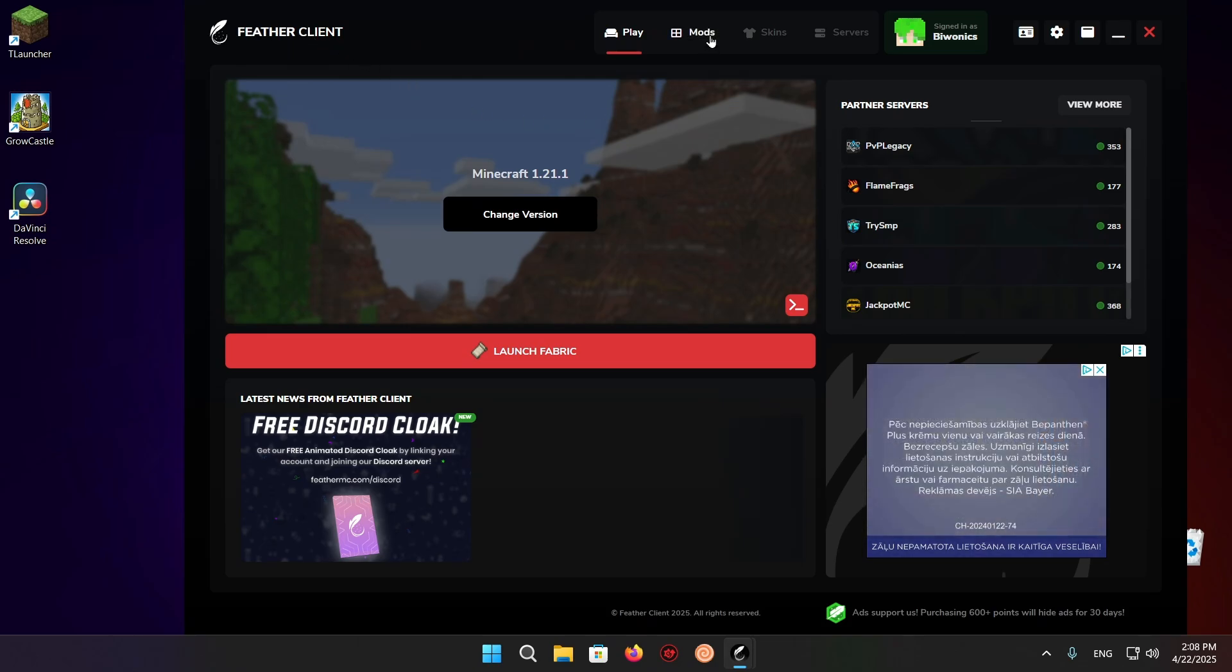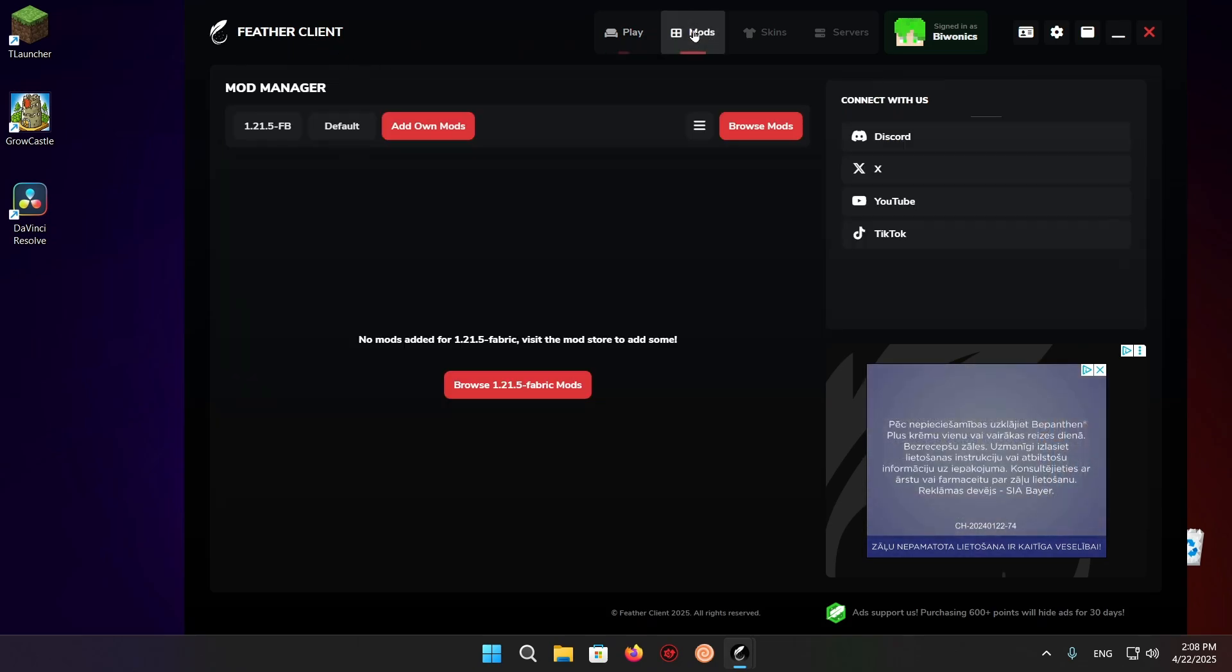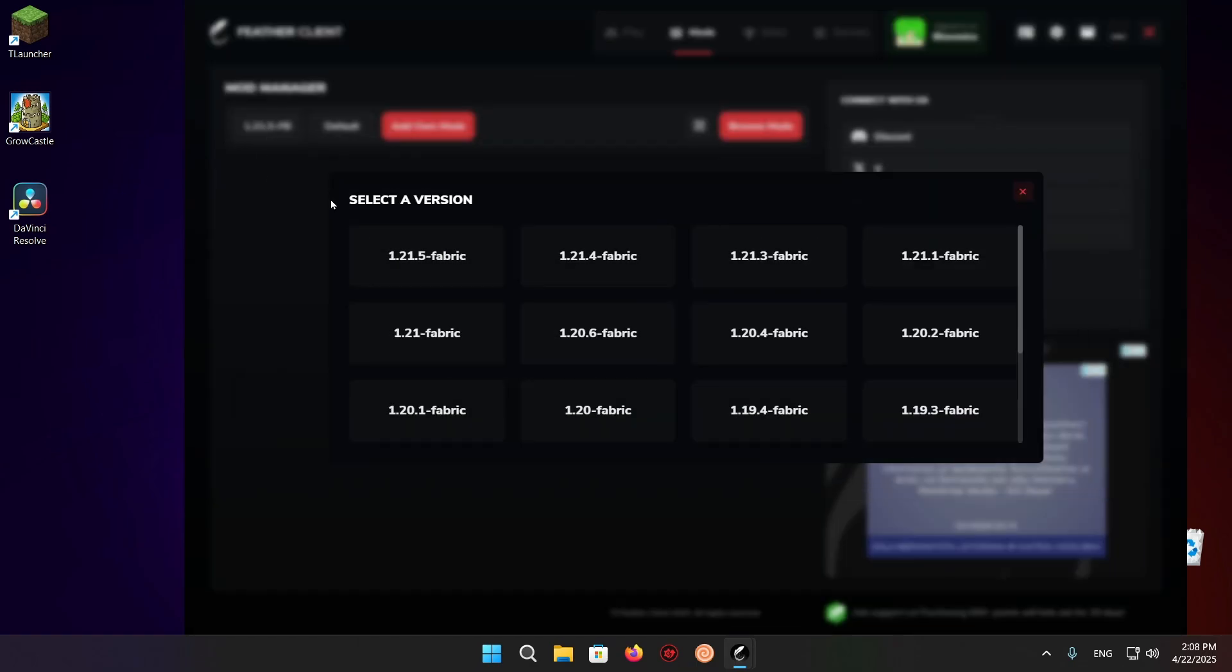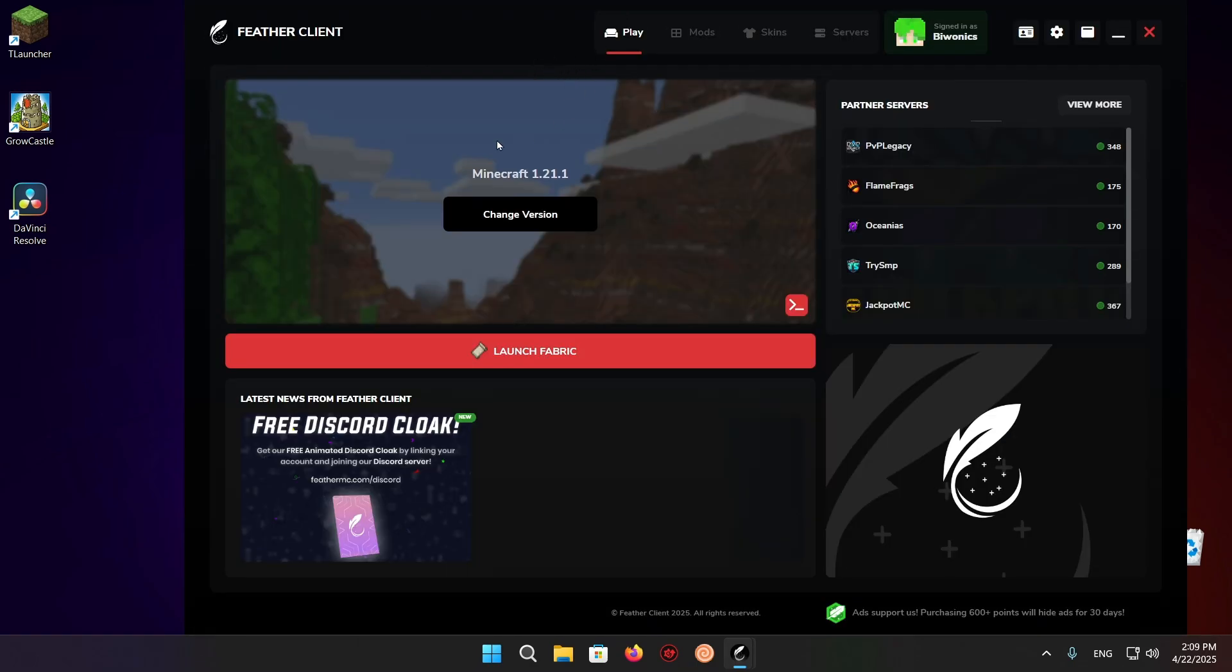Right here, we click on Mods, and we click on the version right here.